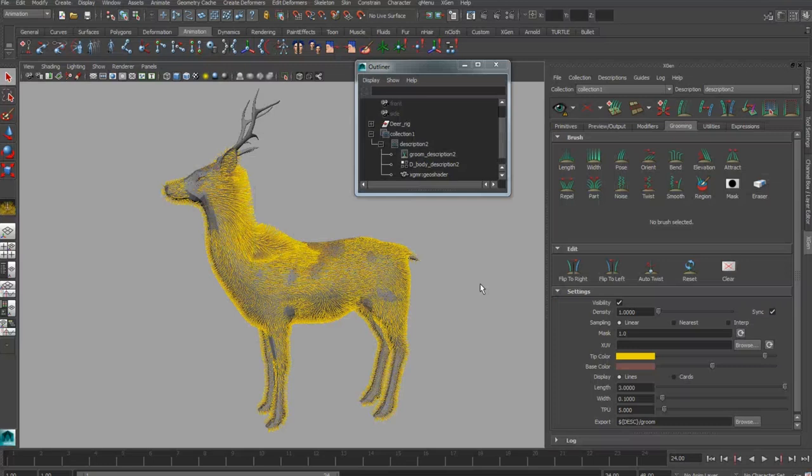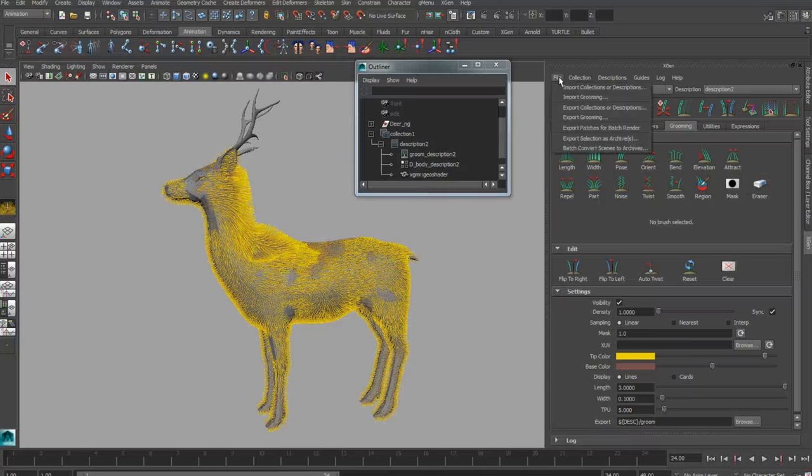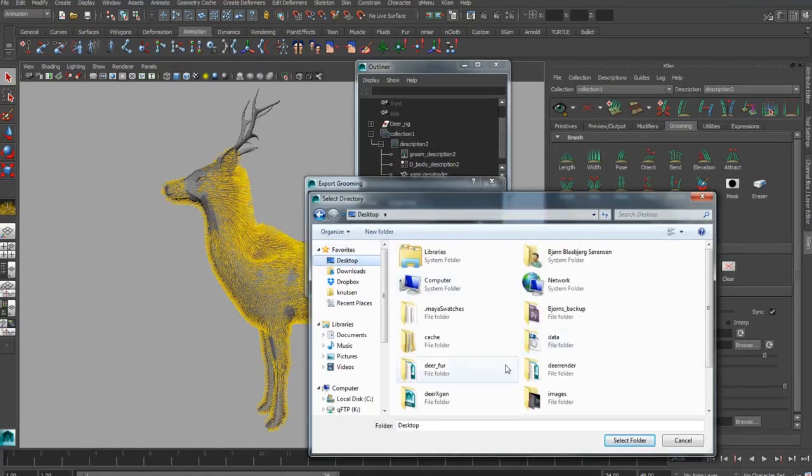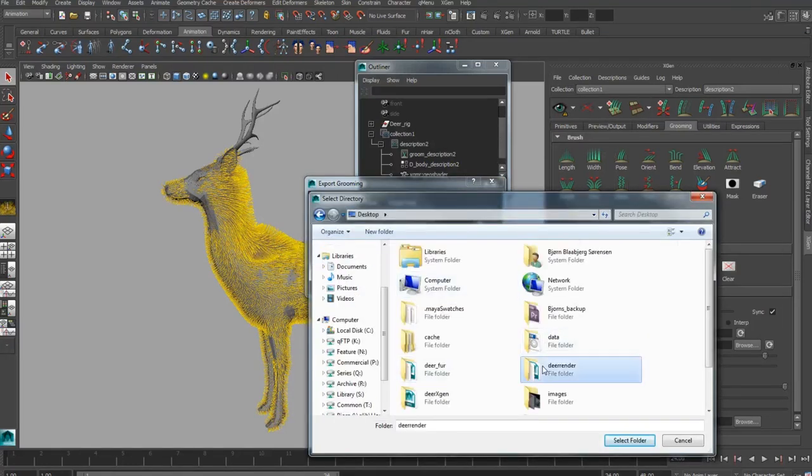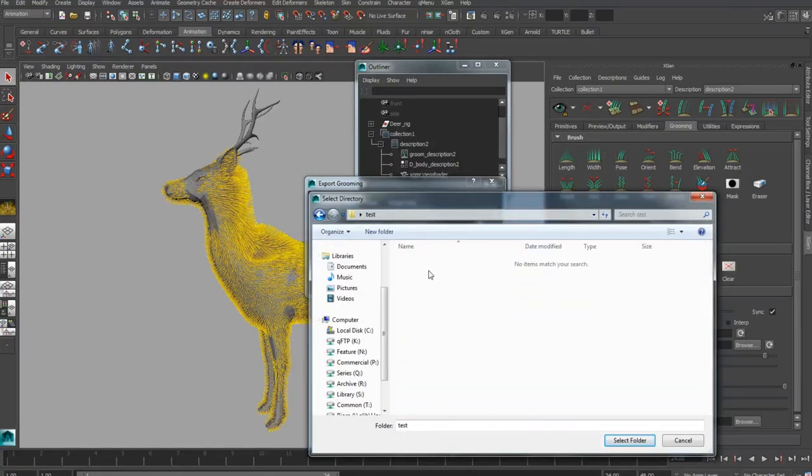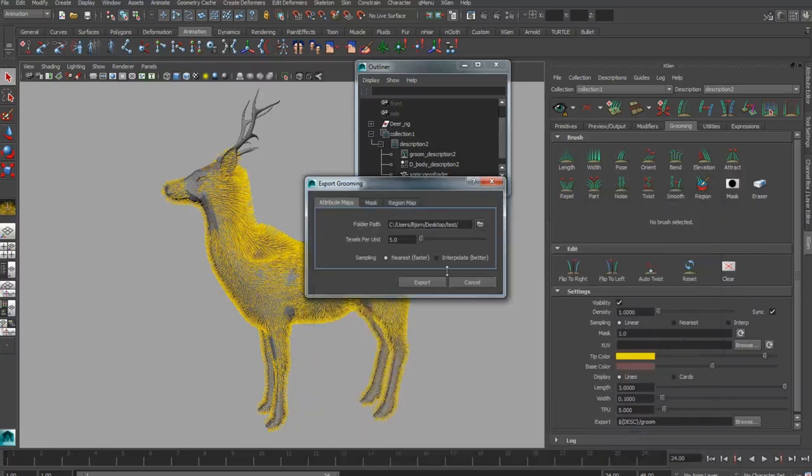Great, now we have our description exported. But we also want to export our Groom. So go to the same tab, the File tab, and go to Export Groom. In here you can select File Path again and it's going to save out four folders with different attributes for your Groom.